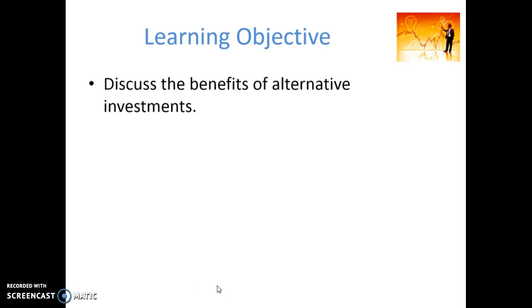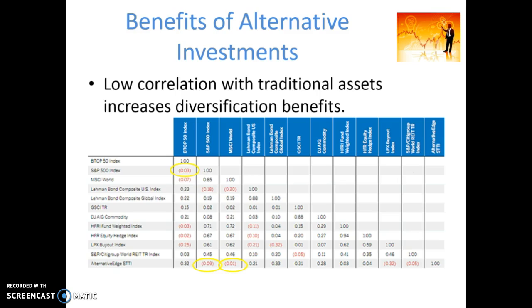In this learning objective, we discuss the benefits of alternative investments. Generally when we think about alternative investments, we consider them to be a complement to an existing portfolio of traditional assets, rather than espousing the benefits of an investor investing solely in alternative investments themselves.